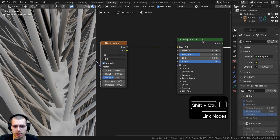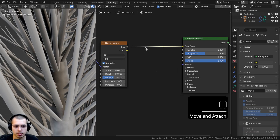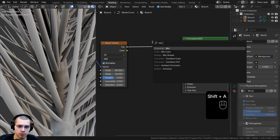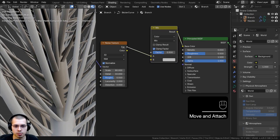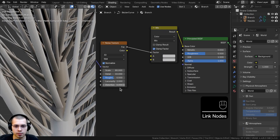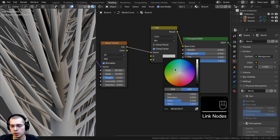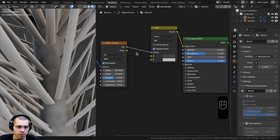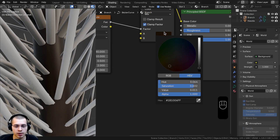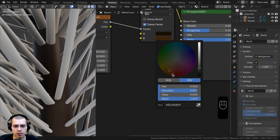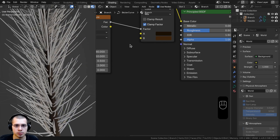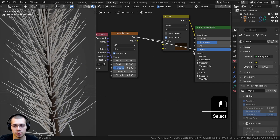I'll put the Factor into the base color of the Principled shader. To use custom colors, I'll search for Mix Color and drop it between the Noise and the Principled shader. The Factor goes into the Mix's Factor so we have two different colors from the noise. For color A I'll use a dark brown, and for color B a lighter brown — I'll share the exact hex values on screen.